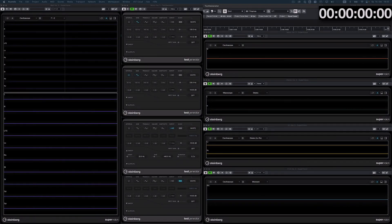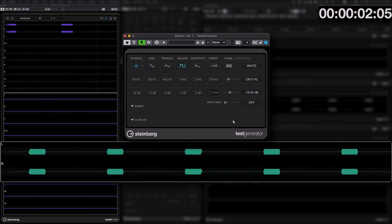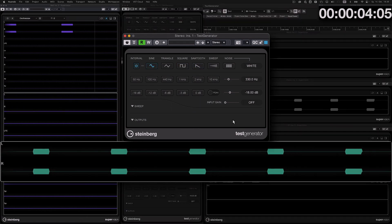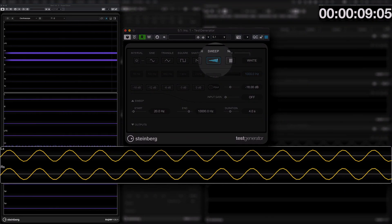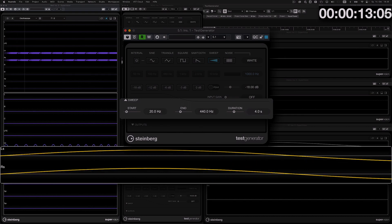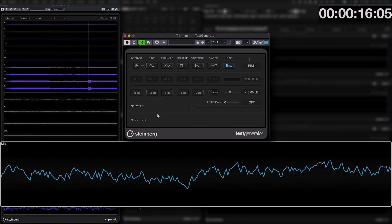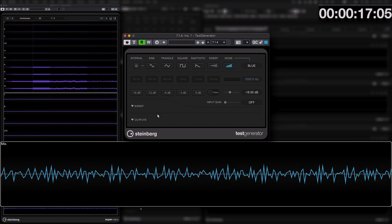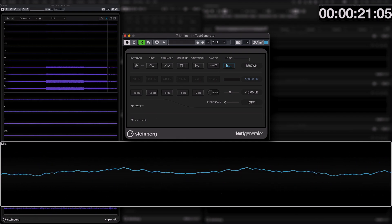The Test Generator plugin has been updated with many new functions. Interval mode, when activated, uses the selected waveform and frequency to generate short bursts at a one hertz rate. Sweep generates a sine sweep based on customizable parameters: duration, start frequency, and end frequency. The Test Generator plugin now features six different noise shapes: white, pink, brown, blue, gray, and violet.